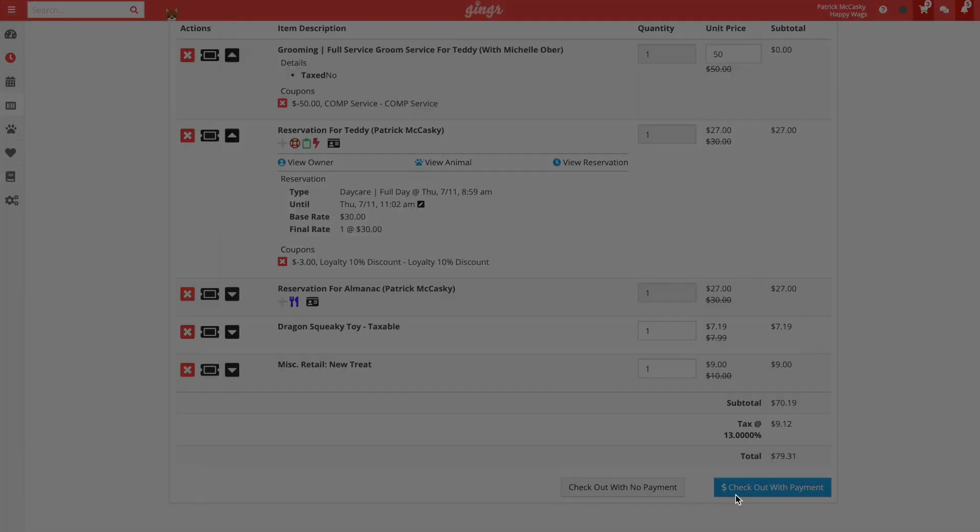Let's go ahead and checkout with payment. In this case, the customer wants to pay $35 in cash and then put the rest on their credit card. We'll begin by clicking the checkout with payment button.